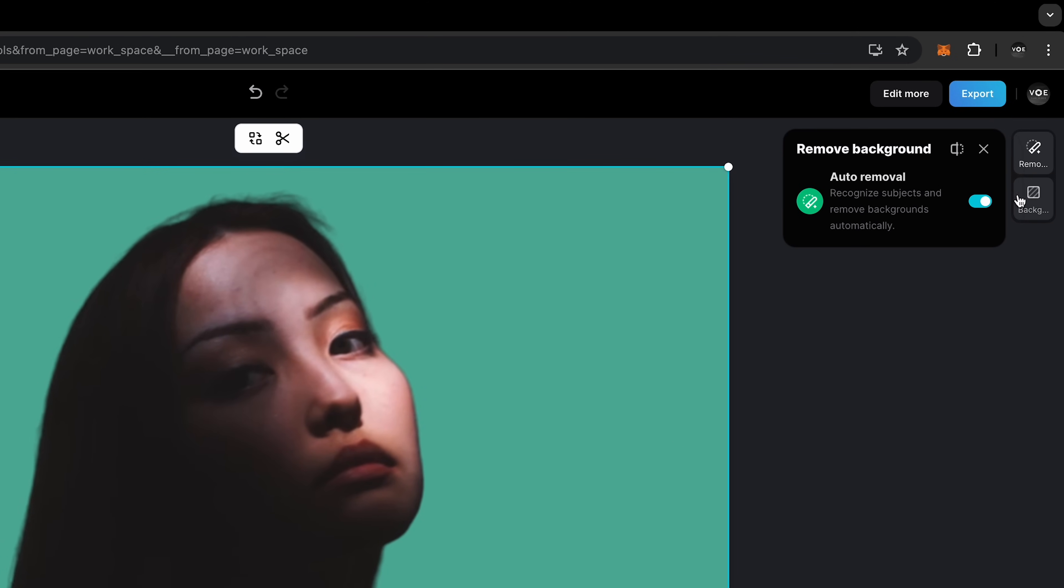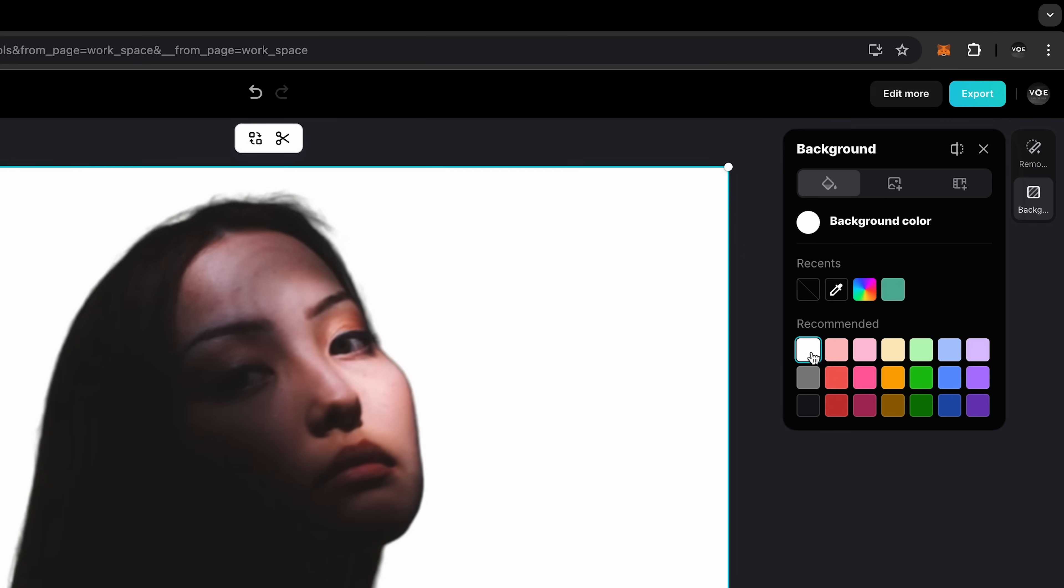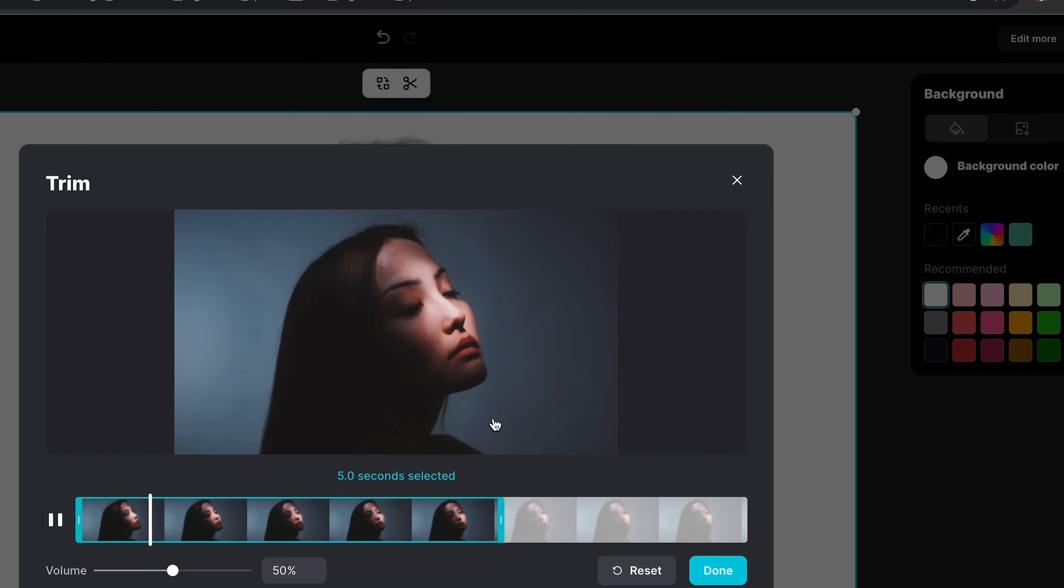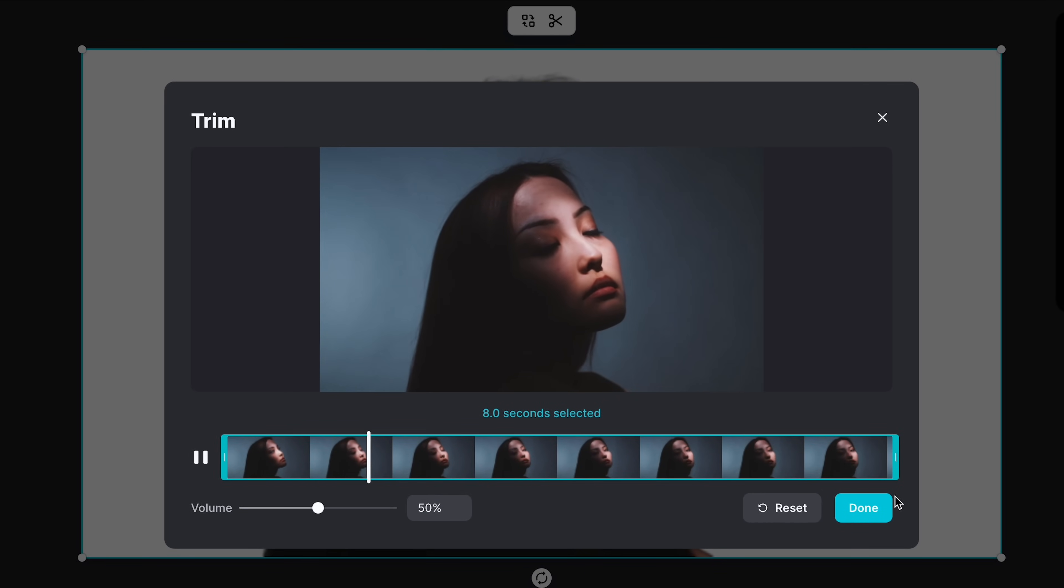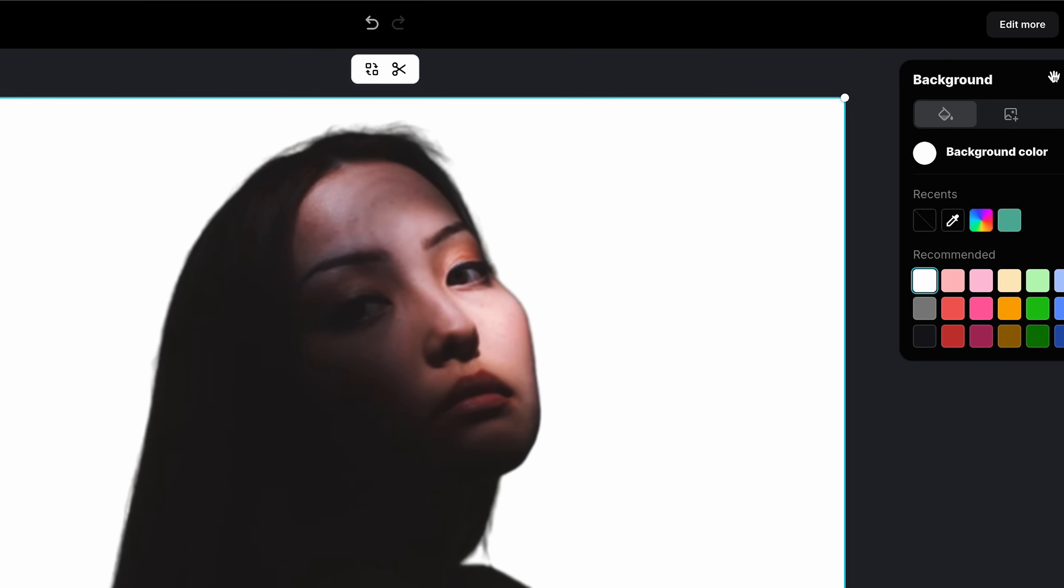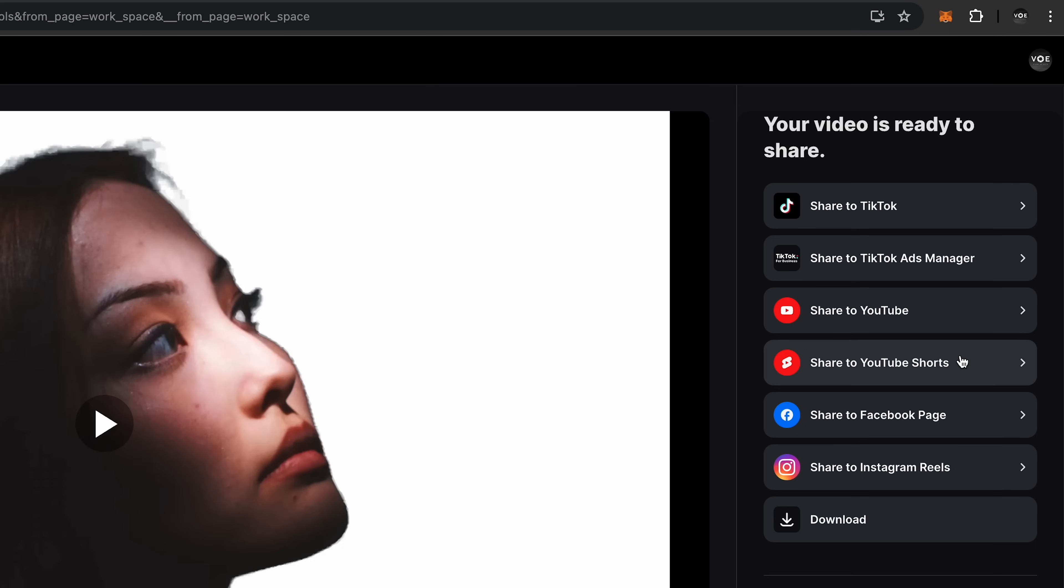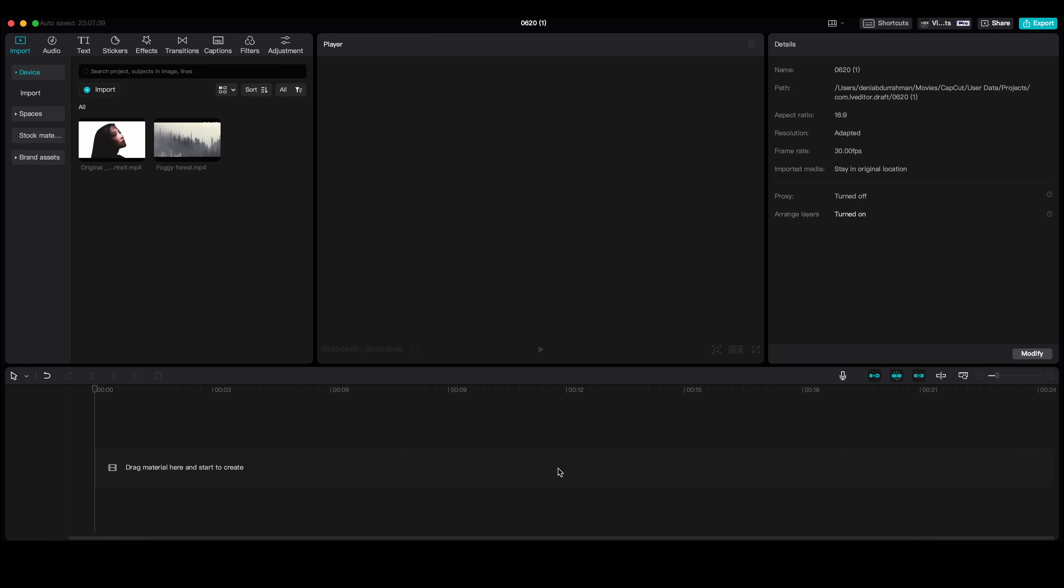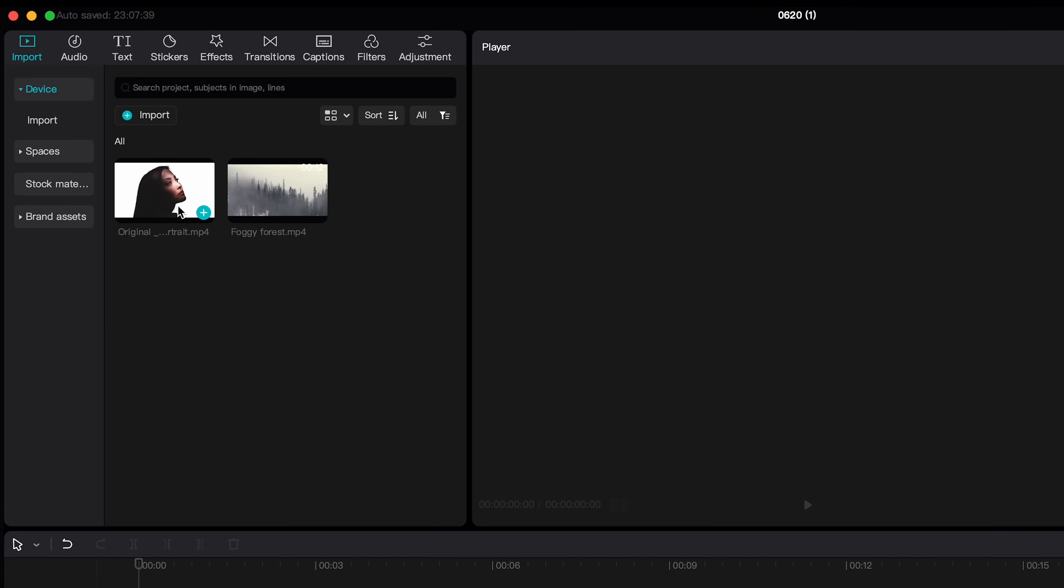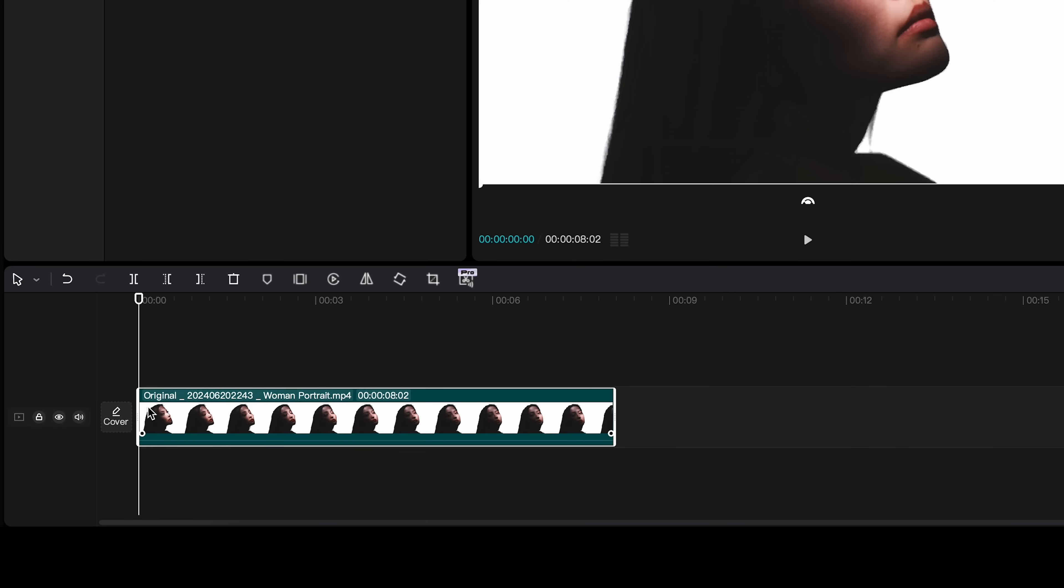Then select the background to white and make sure all the duration is selected. Now export and download this video. Let's go ahead with CapCut desktop and import that video.